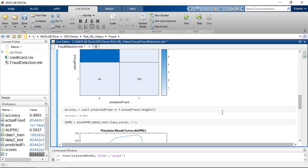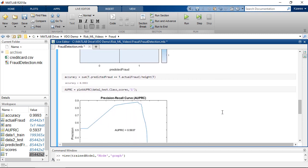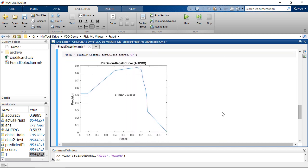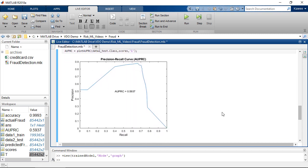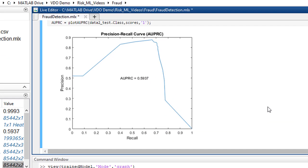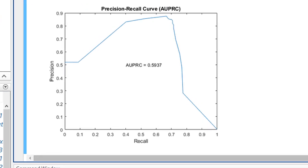Area under the Precision Recall Curve, or AUPRC, is one of the most widely accepted metrics for evaluating the performance of a highly imbalanced binary class problem. The higher AUPRC indicates the better performance of a classifier. If the AUPRC is equal to 1, we are going to have a perfect classifier with 100% true positive rate.